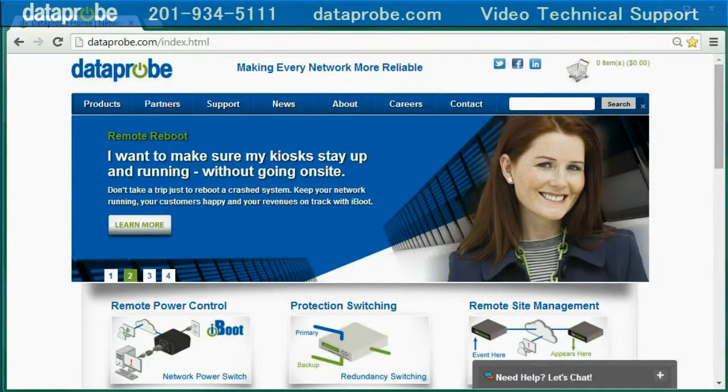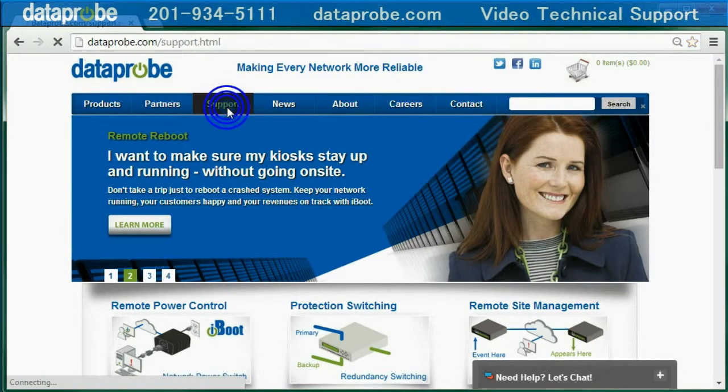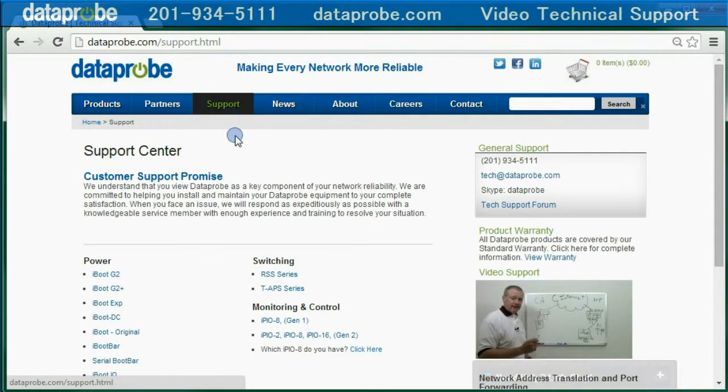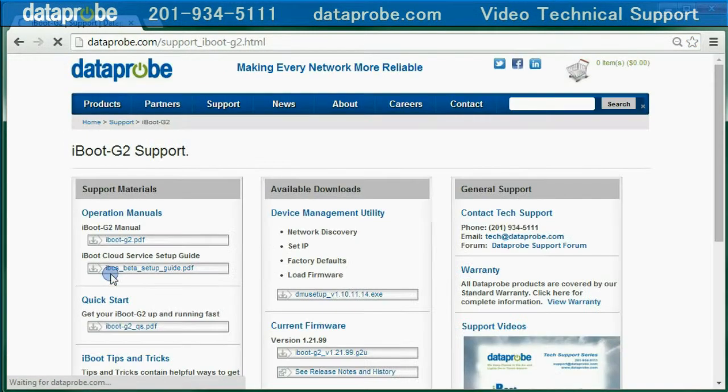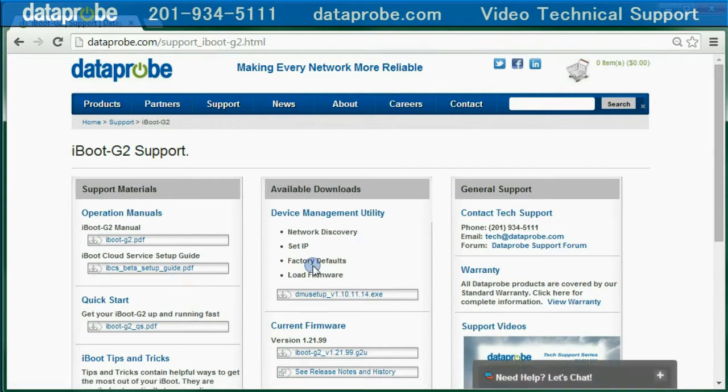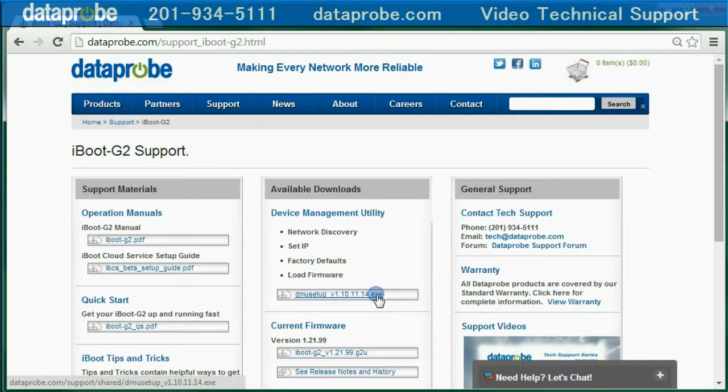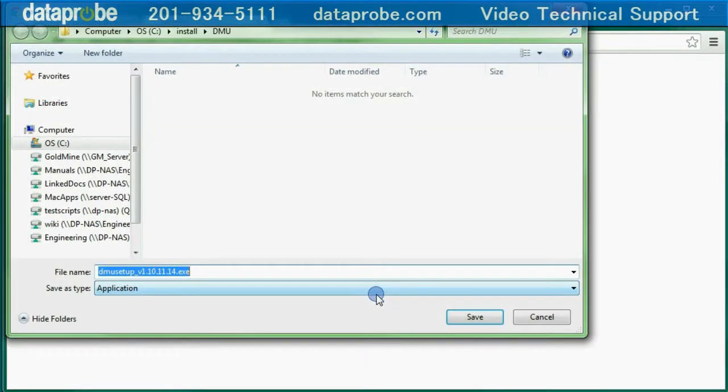You can download the DMU from dataprobe.com. Go to dataprobe.com, click on Support, select Support for the iBoot G2, and click on the DMU Setup Program under Available Downloads. Download the program and run the installer.